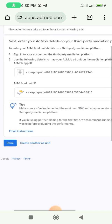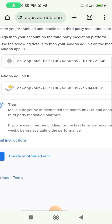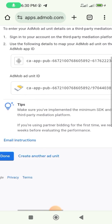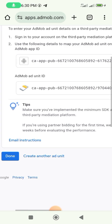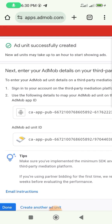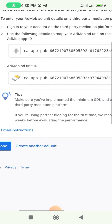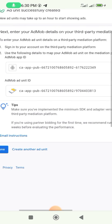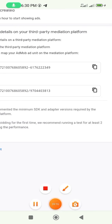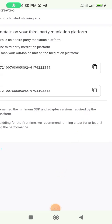The code has now been created. At the top you'll see the app ID, and underneath is the ad unit ID for the banner we just created. Copy the ad unit ID — that's the banner code.